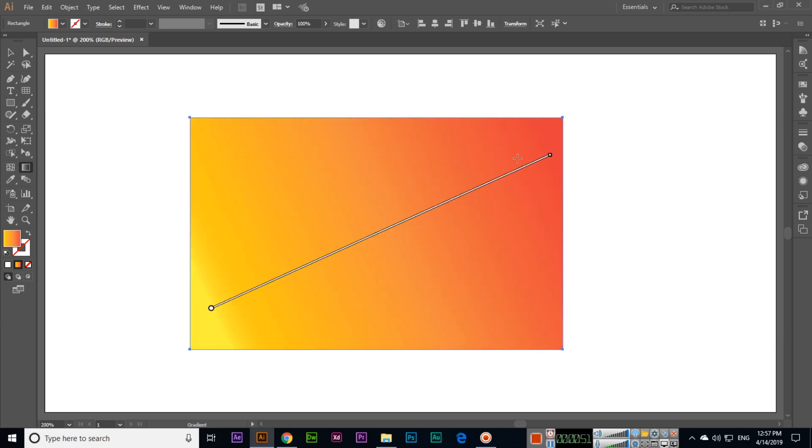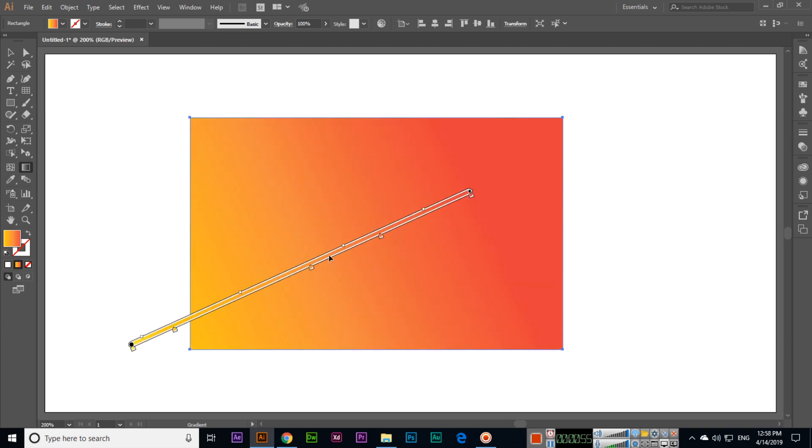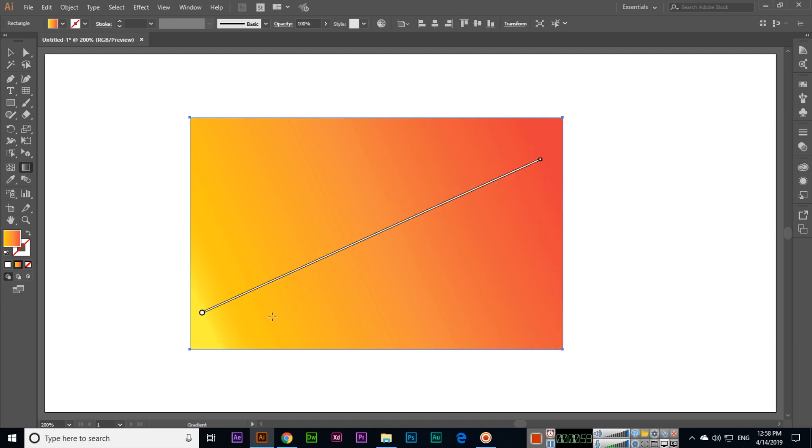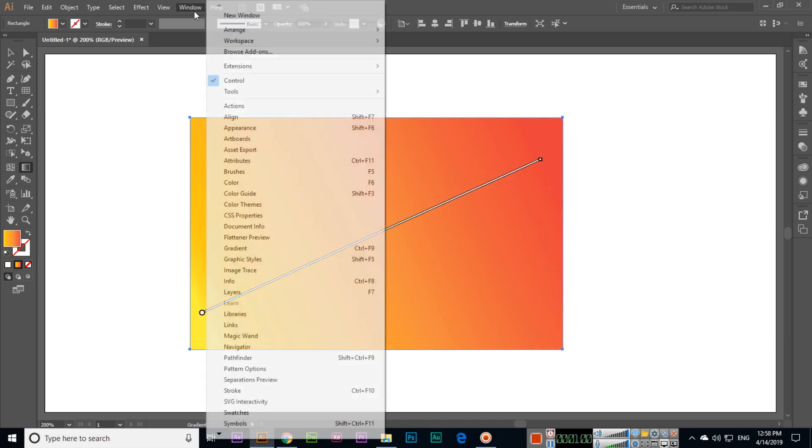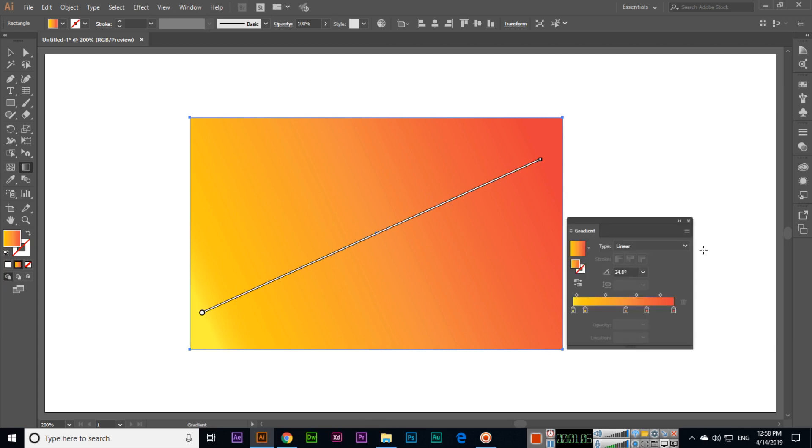You can see how the gradient will affect. And if you select the window and gradient panel from here, or just press Ctrl plus F9 on your keyboard, the gradient will appear here.